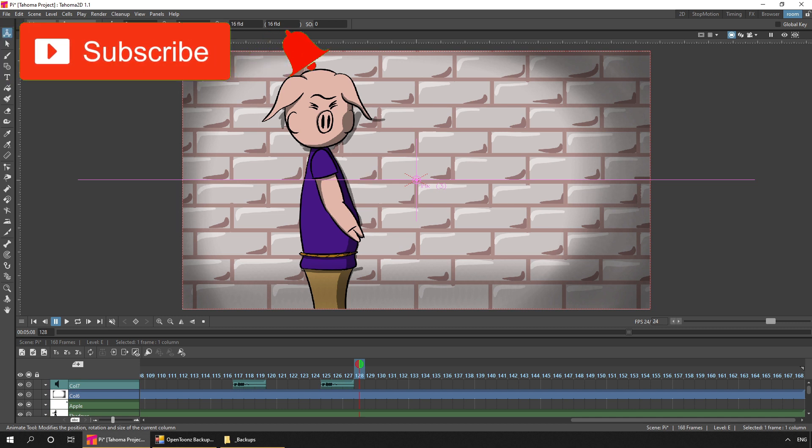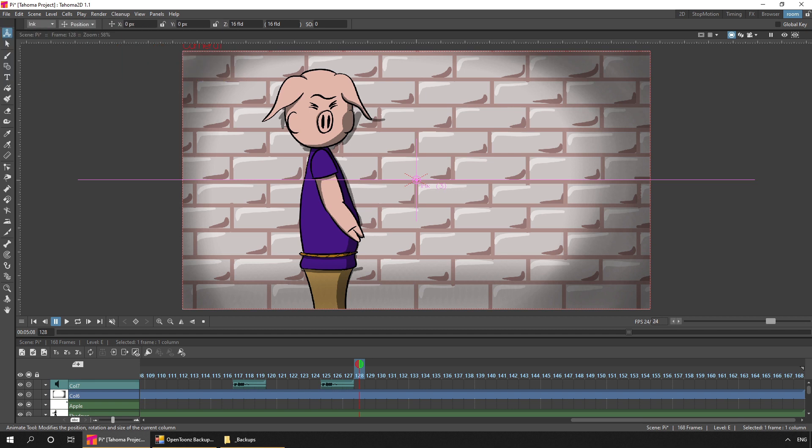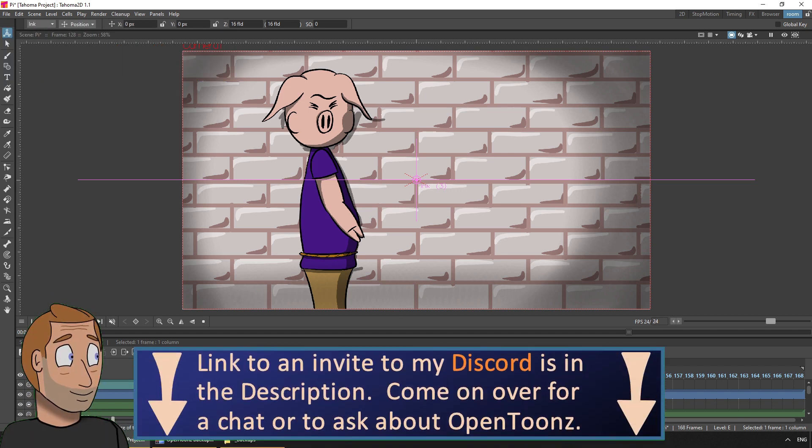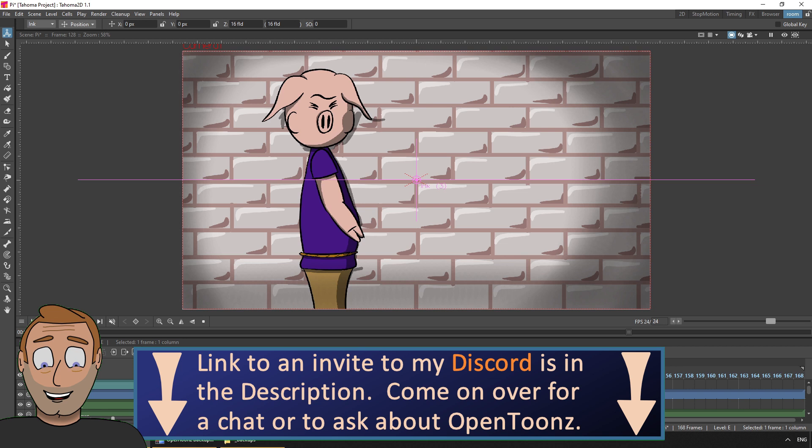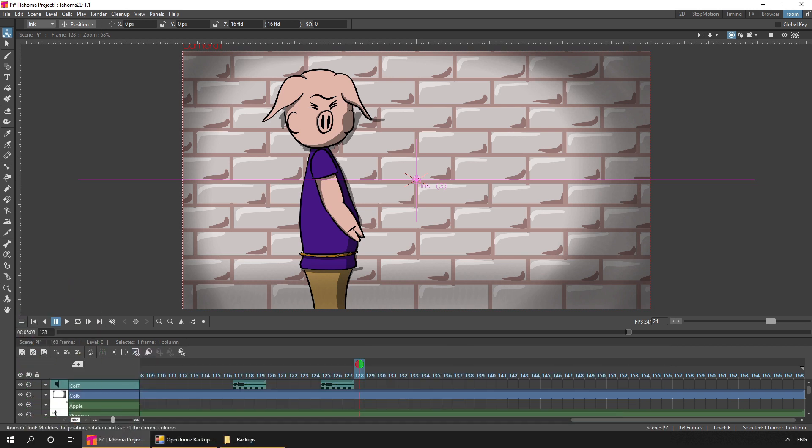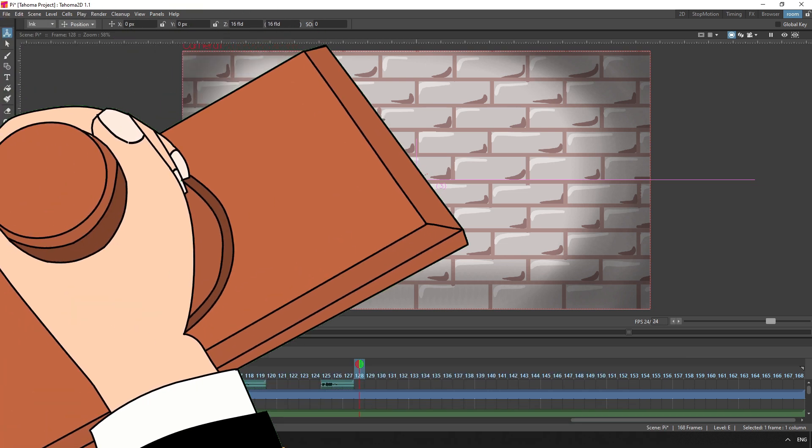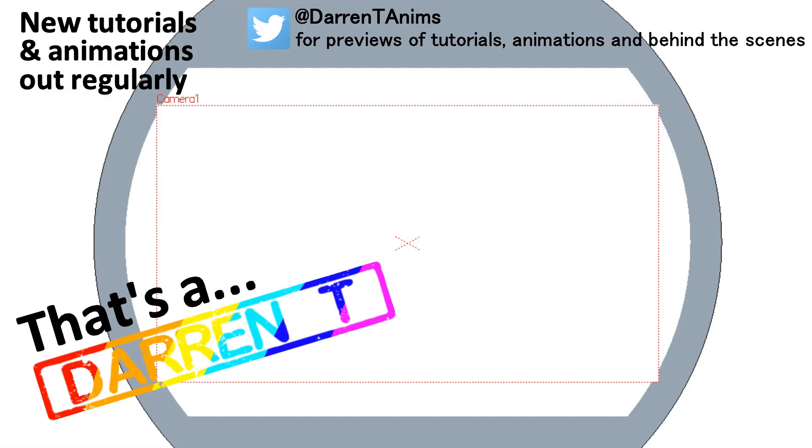And if you come across an animation challenge that looks like it could be fun, why not give it a go? You'll probably enjoy yourself. And you'll definitely do better than you expected. And that's a Darren T.